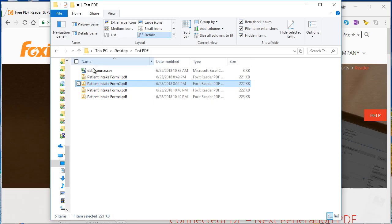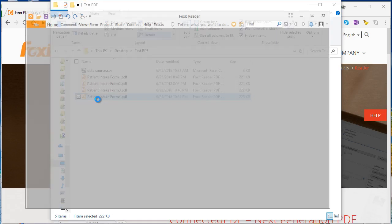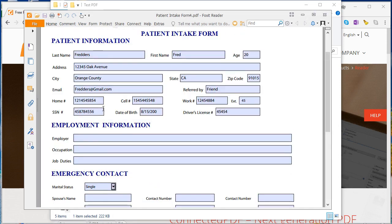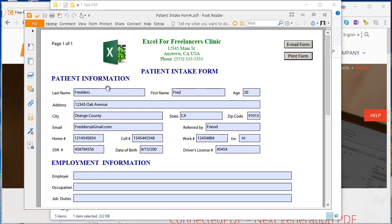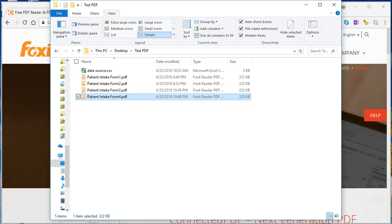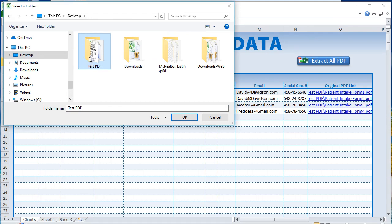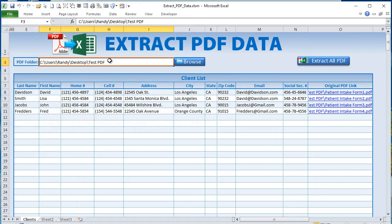Also important: in the folder you've set, make sure all PDF forms follow the same format. All PDFs should have the same exact form structure — they may be filled out differently, but they should be the same form type. If you have multiple form types, you'll want multiple instances of this application, each set to a different folder. Click Browse and select your specific folder, then click OK.